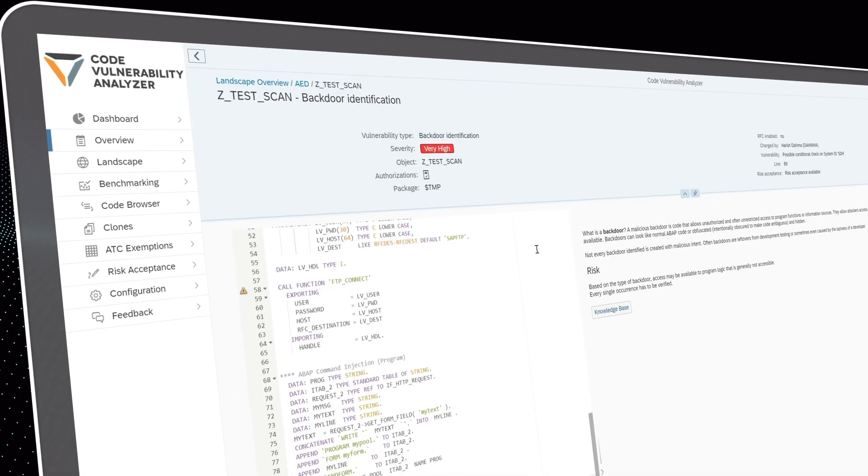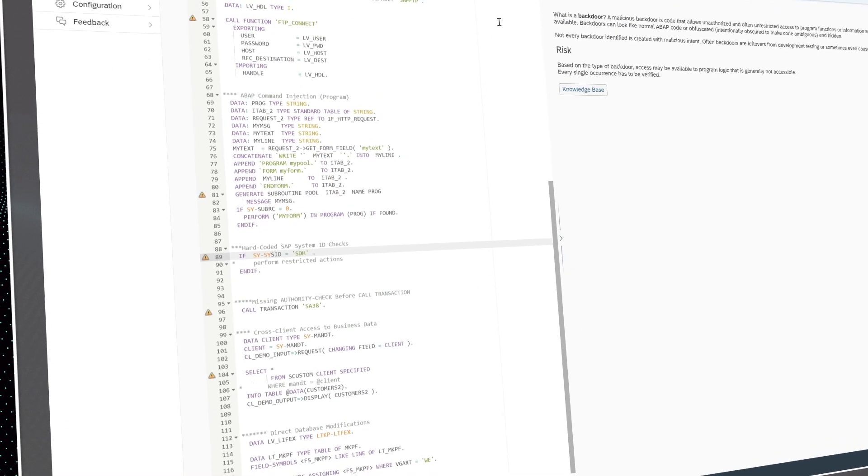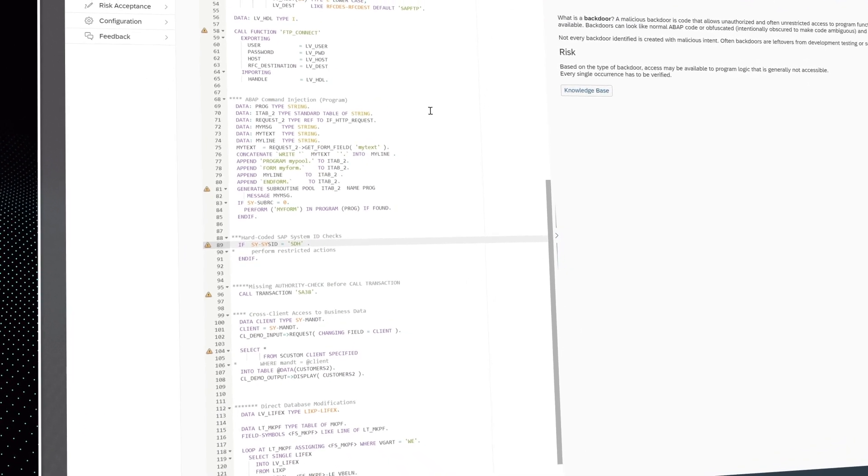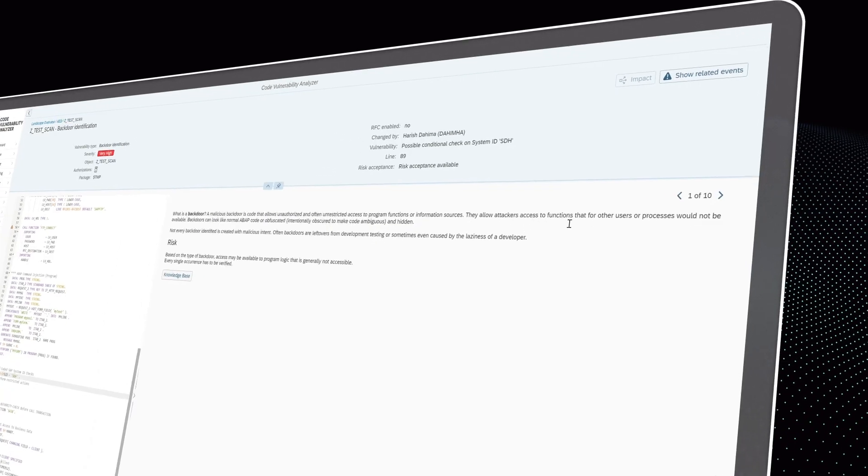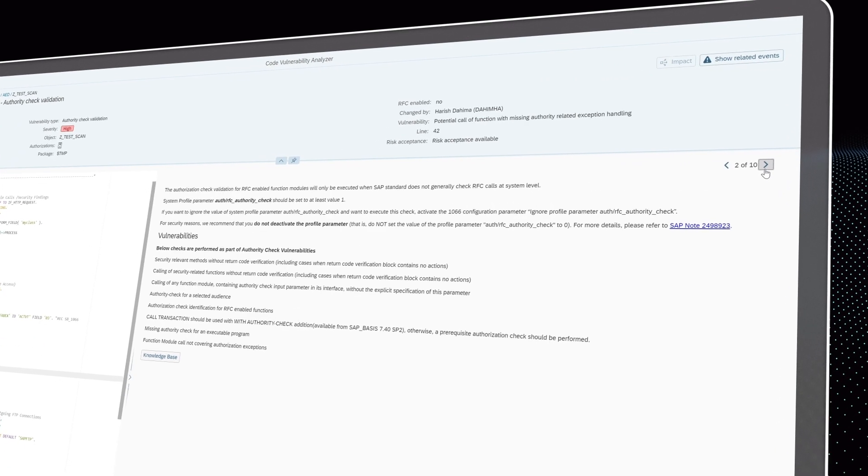Leveraging AI capabilities, the code scanner effectively reduces false positives, providing reliable results that cannot be obtained through manual methods.